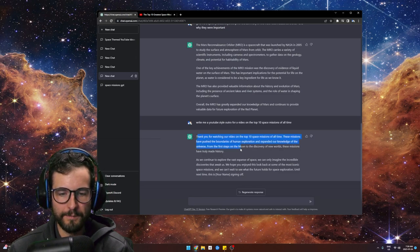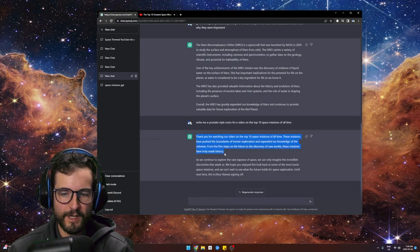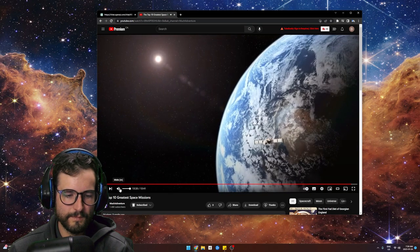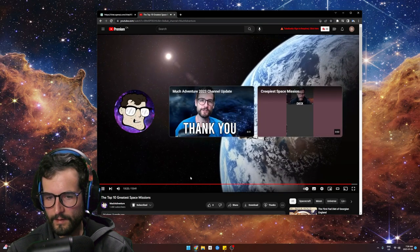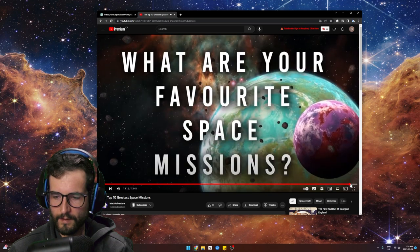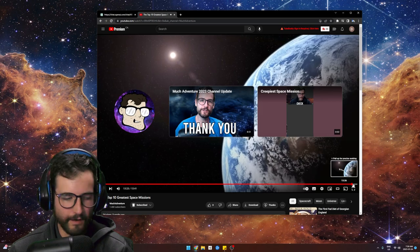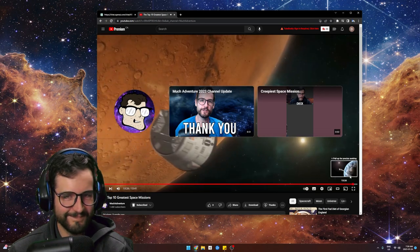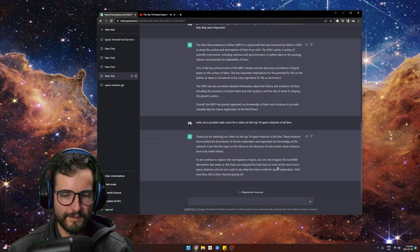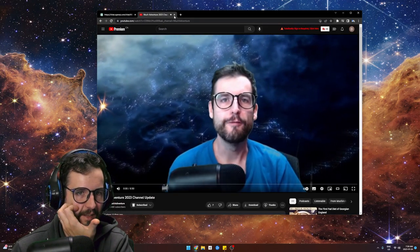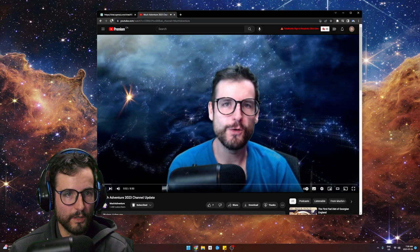'Thank you for watching the video on our top 10 space missions of all time, these missions have pushed the boundaries of human exploration...' Let me give it a listen. 'Subscribe if you like this content... I hope you enjoyed this look back at some of the most iconic space missions...' I think I cut all that out actually.